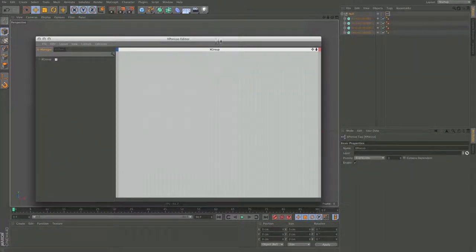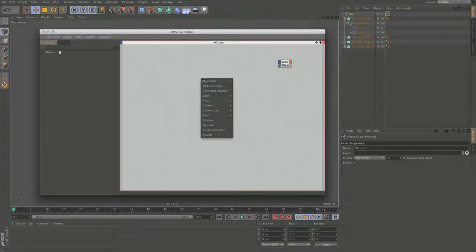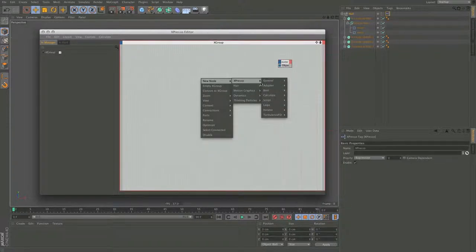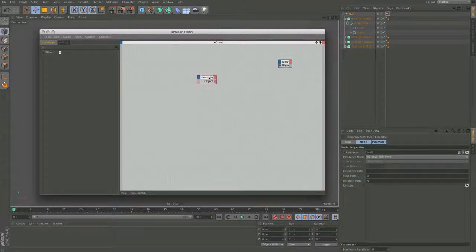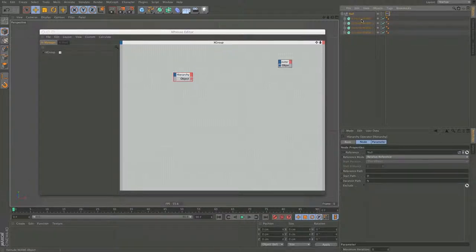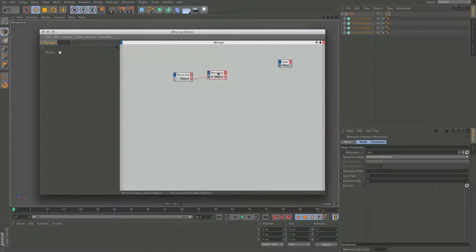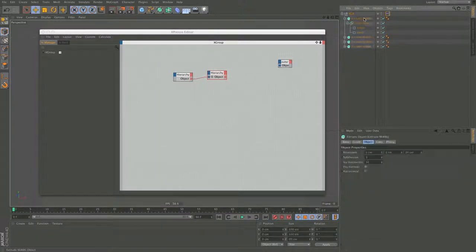Let's go to XPresso and we want to adjust these outer and inner rectangles for all of these objects. I will use hierarchies. For the first one I'm going to use 'Down' and 'Next', with the reference being the null object, so it goes down and finds these four objects. The second one will start at these Extrude NURBS, go down one level and output the spline mask.